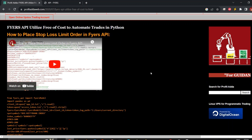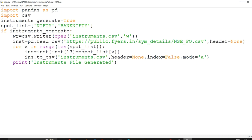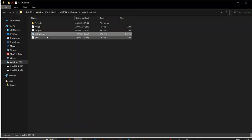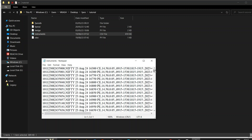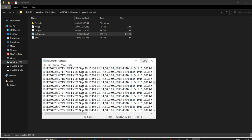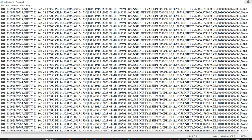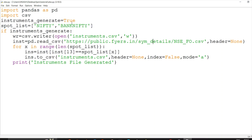You have to use the instrument generate function — just put in a list of whatever symbols you want. Suppose I want to place Nifty and Bank Nifty orders, I add those to the list. An instruments.csv file gets generated, and I iterate through it to pick the required instruments and save them. This makes the next steps faster and easier.